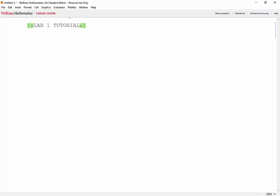Welcome to our first Mathematica tutorial. Today we'll focus on matrices, basic built-in functions, and finally plotting.